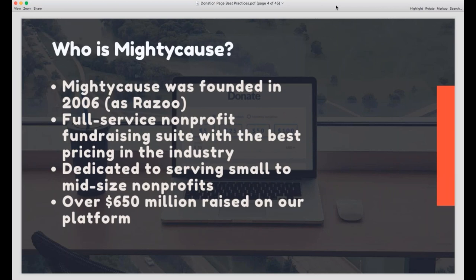In case this is your first webinar with us, Mighty Cause is a nonprofit fundraising platform that has been around since 2006 when we came onto the scene as Razu, making us one of the oldest nonprofit fundraising platforms in the industry. We're also the most affordable because we're one of the only platforms not funded by venture capitalists — an independent company focused on providing the best product for nonprofits, specifically small and mid-sized organizations. We've raised more than $650,000 on the platform since we began.